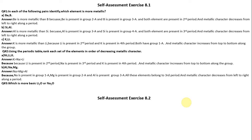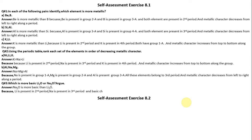Question number 3: Which is more basic, Li2O or Na2O? Na2O is more basic than Li2O. Because Lithium is present in the second period and Sodium is present in the third period, and basic character increases going down the group. As we go from top to bottom, the basic character increases, which is why Na2O is more basic than Li2O.